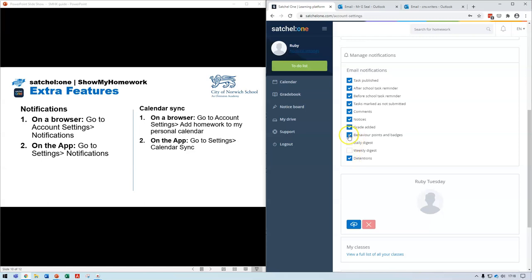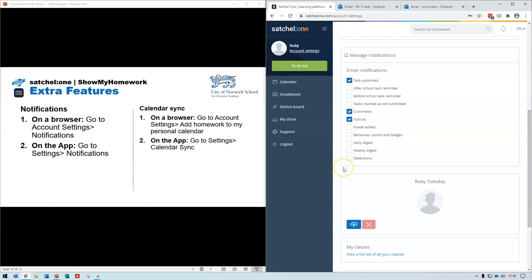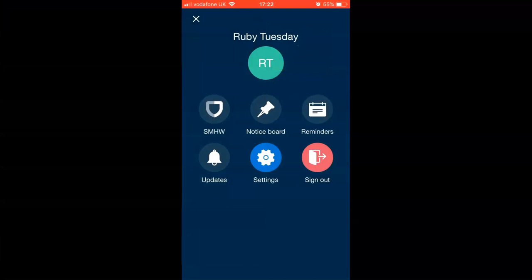In notification settings you can tick whichever options you wish to use. Behaviour points, badges, and detentions don't apply in the way CNS uses Satchel One. You can set a daily or weekly digest, and some parents find those useful. The most relevant notifications are 'task has been published' and 'comment left by teacher' — useful if you receive a mark or feedback on submitted work. Anything ticked will be sent to the email address shown at the top of the page.